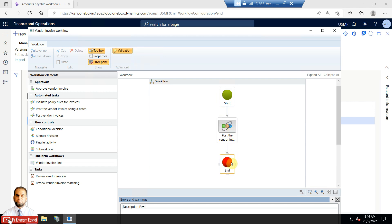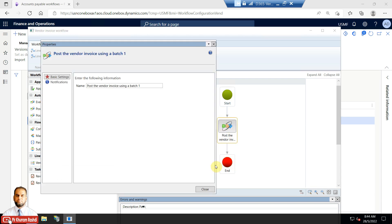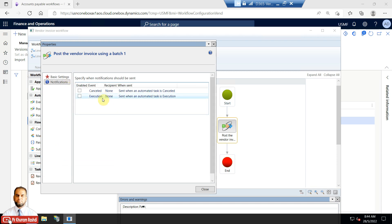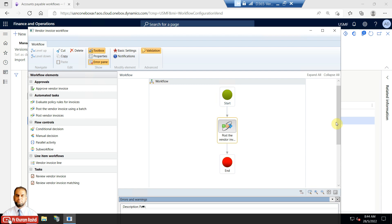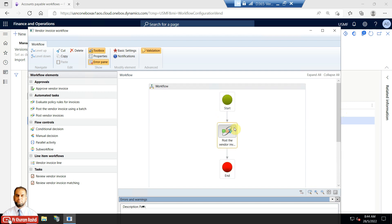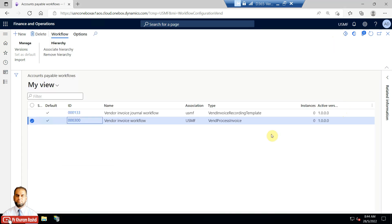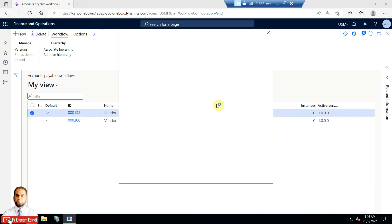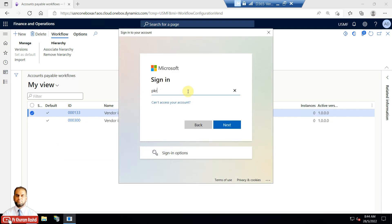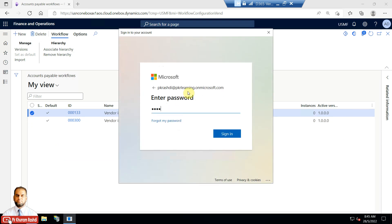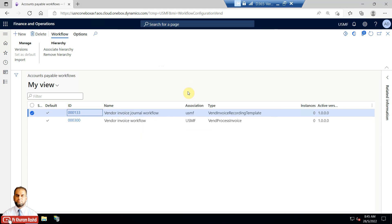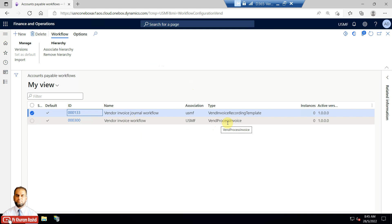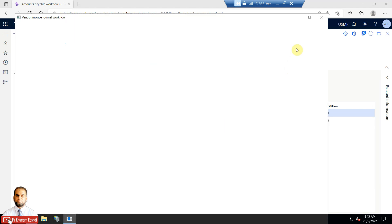The automated task 'Post the Vendor Invoice' should connect from the start node and then end. Additionally, you can change the name or enable certain notifications when the workflow is executed or cancelled, based on your specific requirements. This workflow also needs to be enabled in order to post vendor invoices automatically. The other workflow is the normal invoice approval hierarchy workflow. Once that workflow is approved — meaning the vendor invoice is approved — the Vendor Invoice Workflow will automatically take it and post it. The type is 'Vendor Process Invoice' for automated posting.